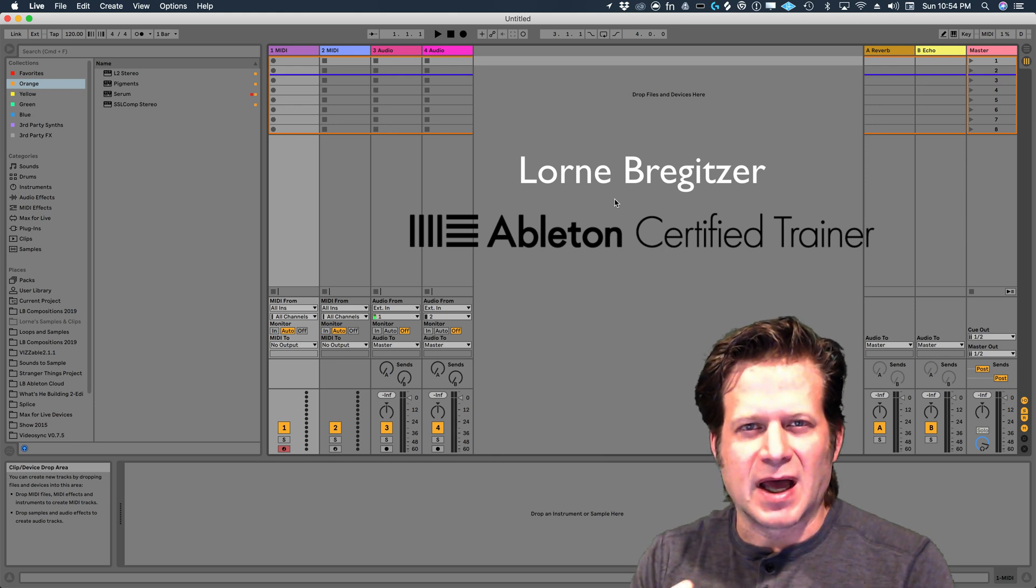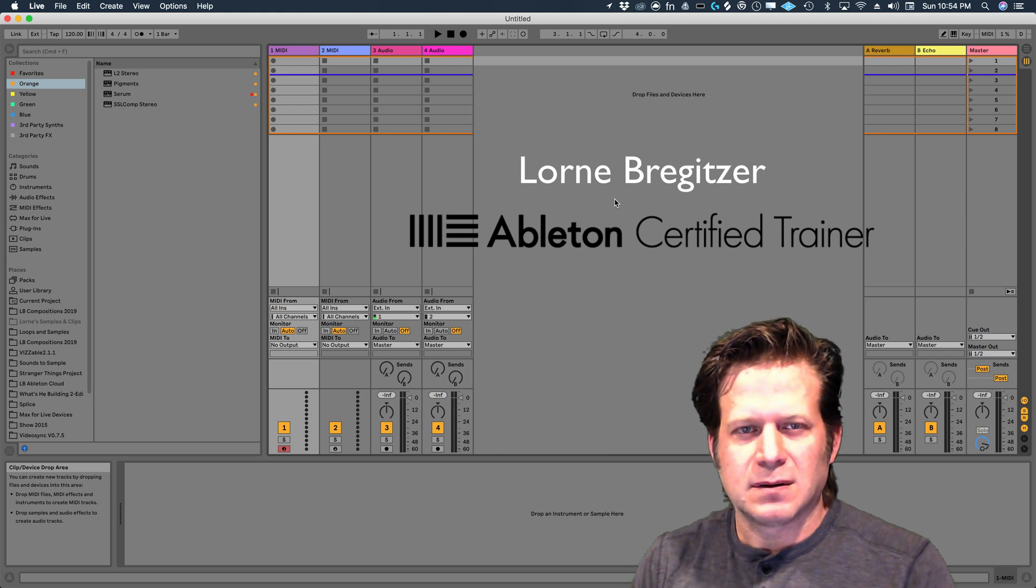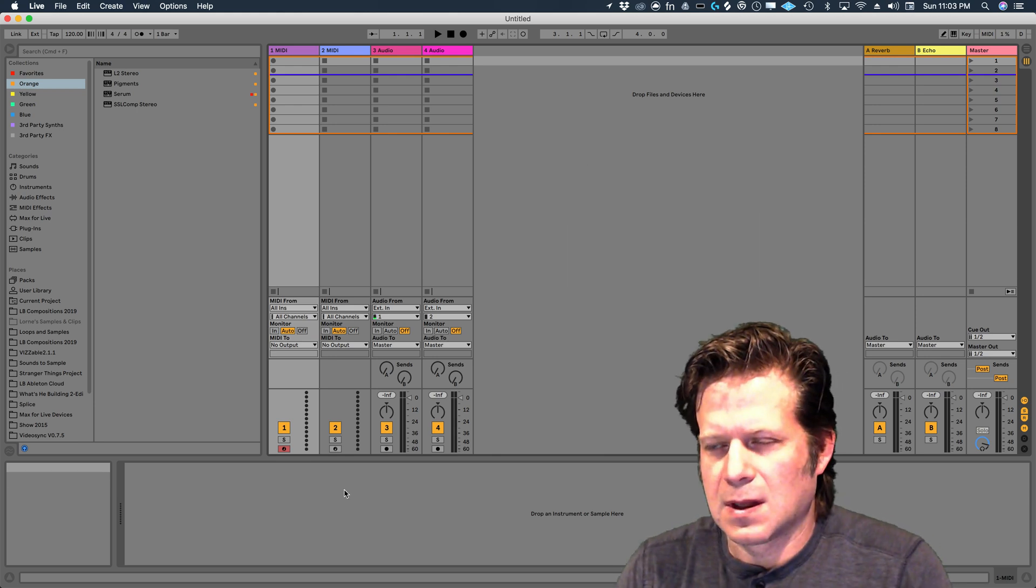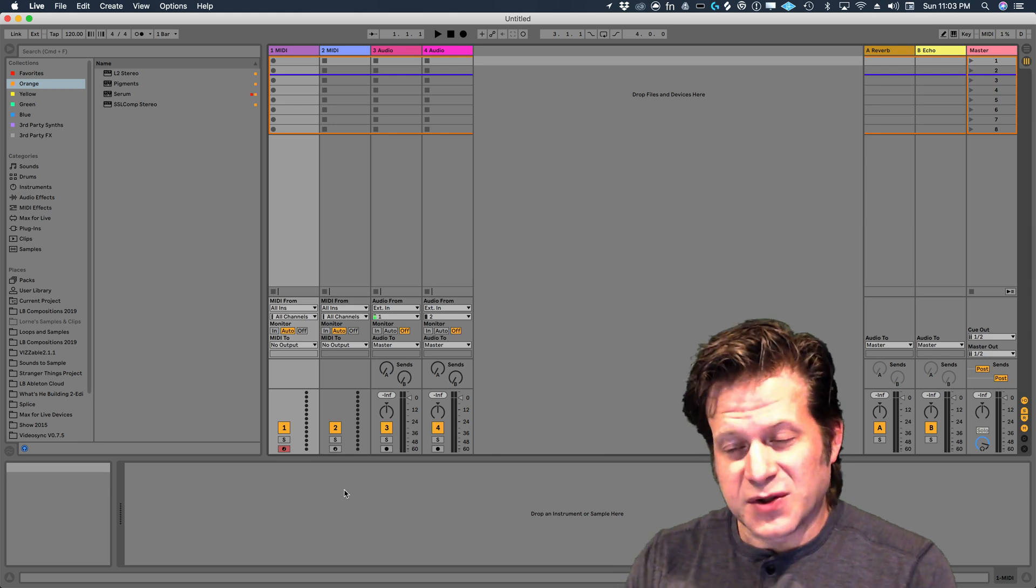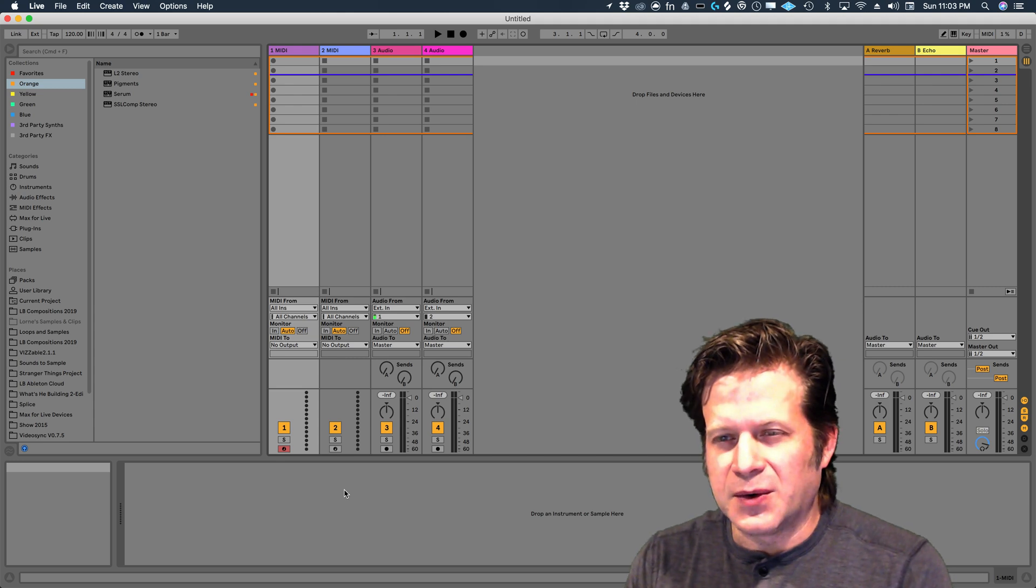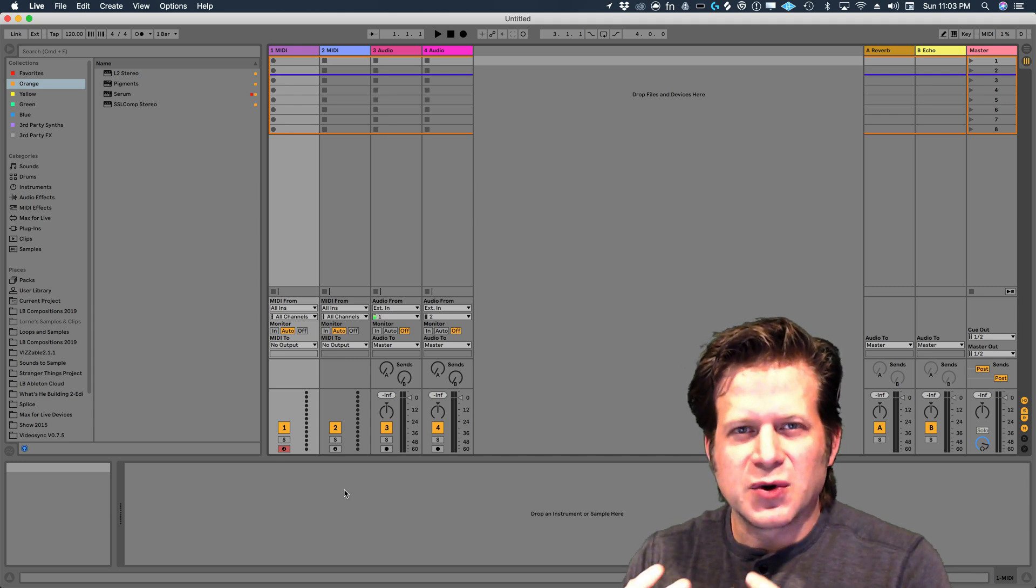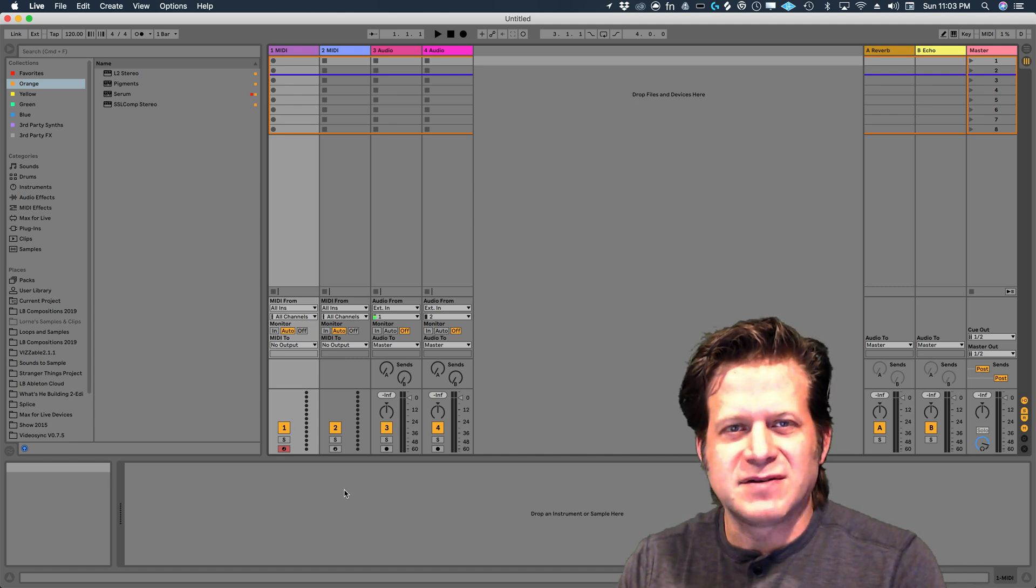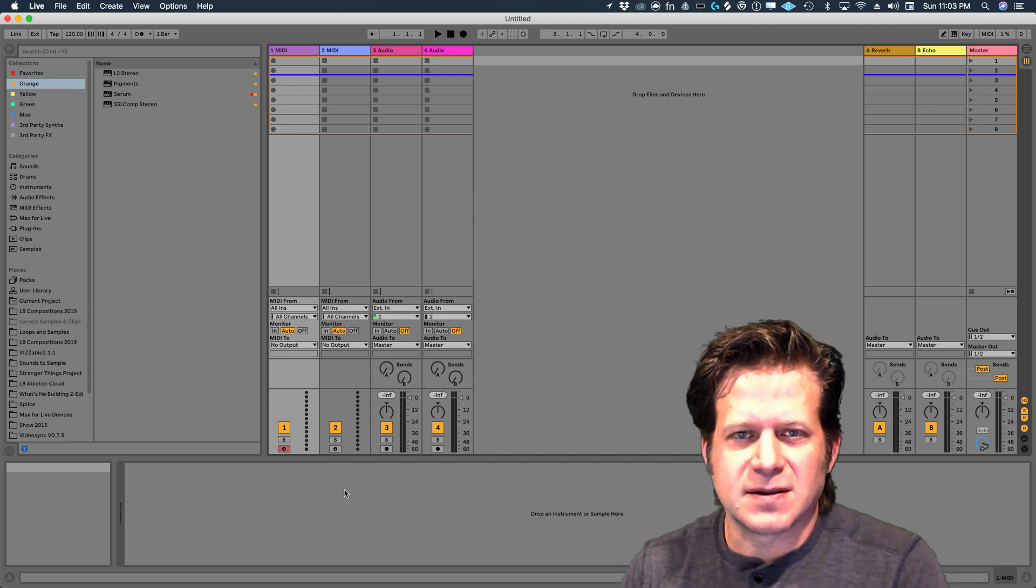I'm here to give you a tour of Ableton Live. The first thing I'm going to do is give you a tour of the Ableton Live 10 interface.